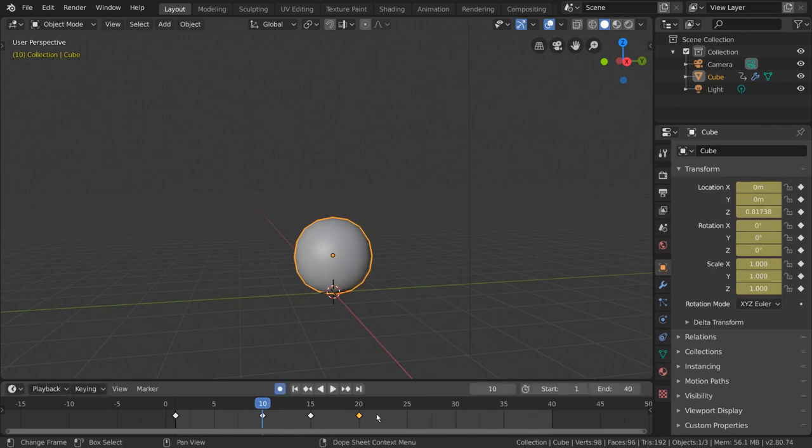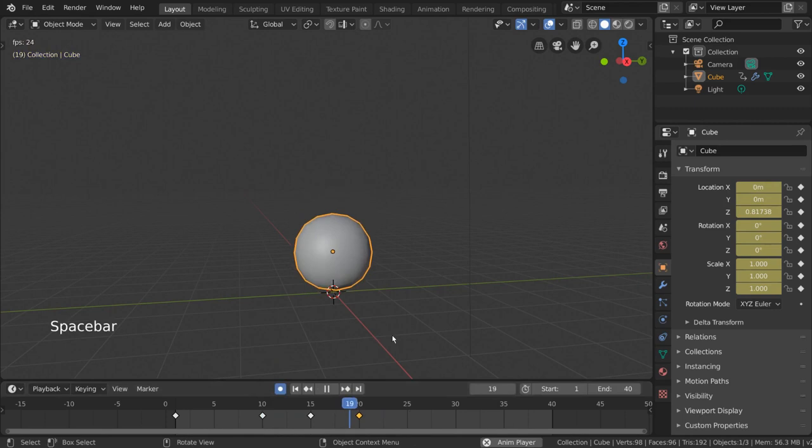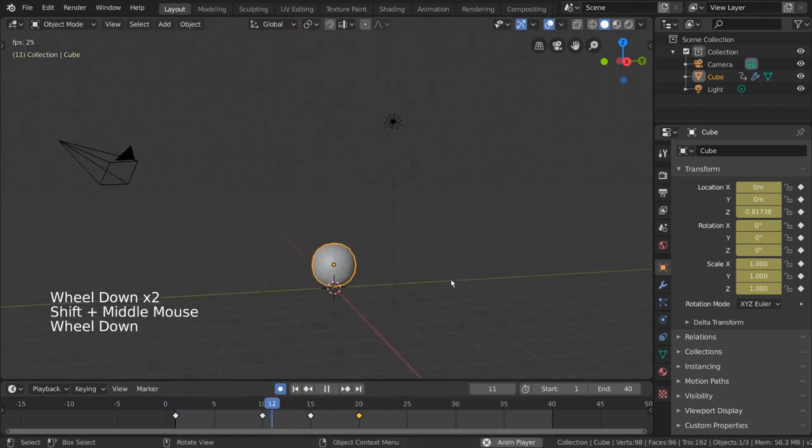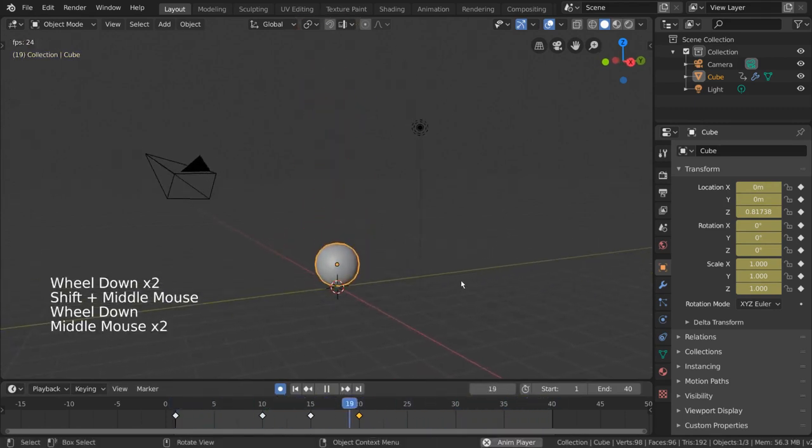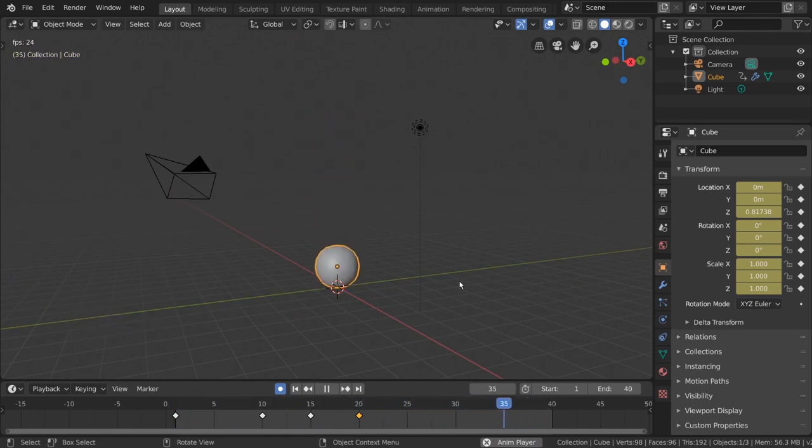For hotkey users, you can press Shift D as in duplicate. Let's play back our animation again to see our masterpiece. Well, it's got the right poses, but it isn't really bouncing, but rather just moving up and down. How do we fix this?